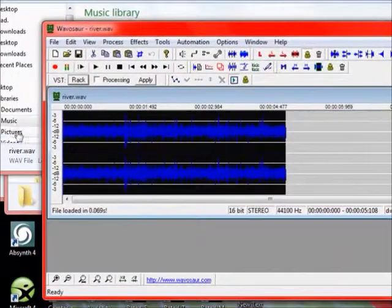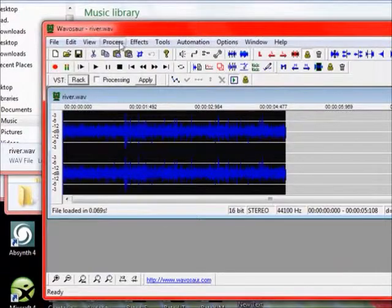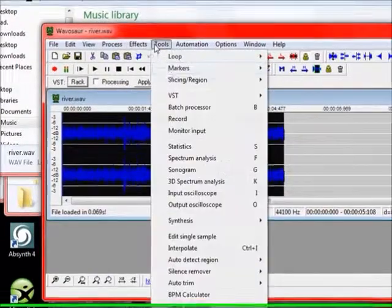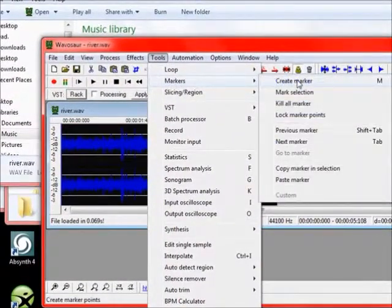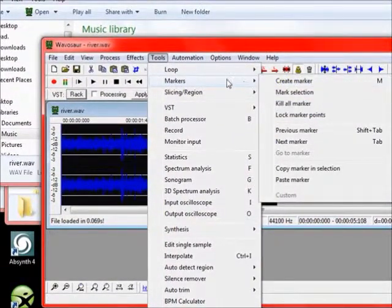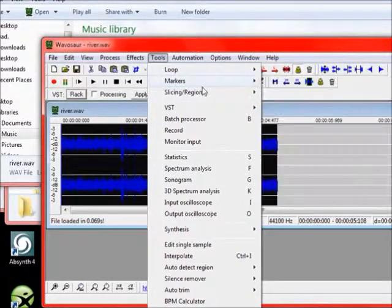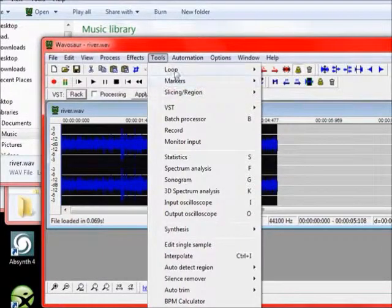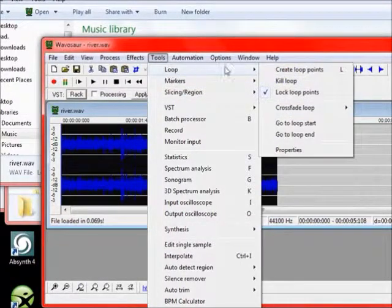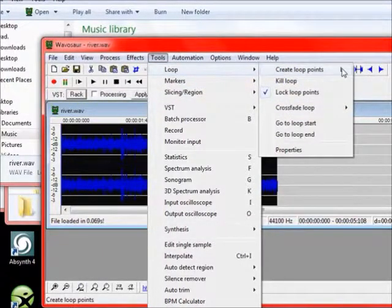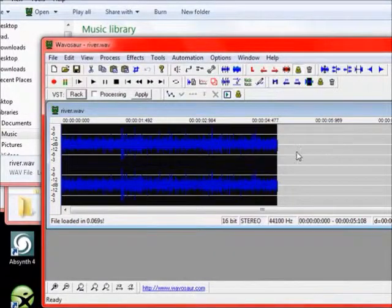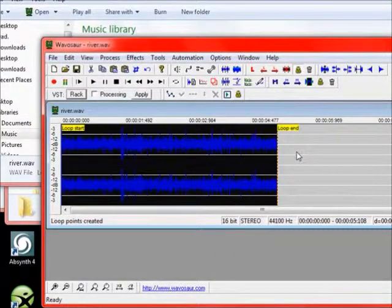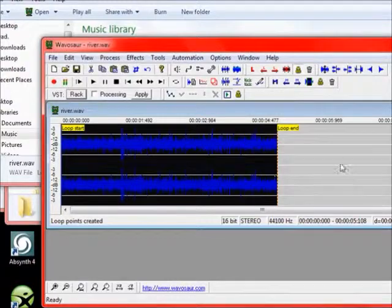Highlight the whole thing. Then we go up to Tools, Marker. And instead of Markers we do Loop. So you can either just push, you know, like here, I'll push L on the keyboard. And it created the two loops.